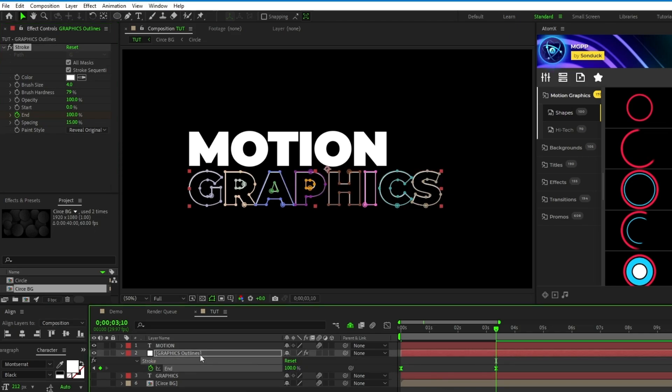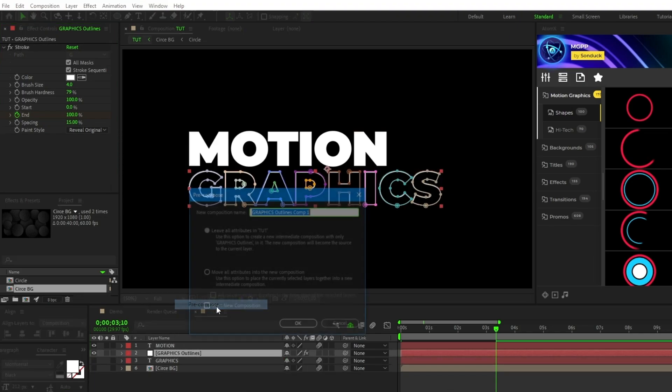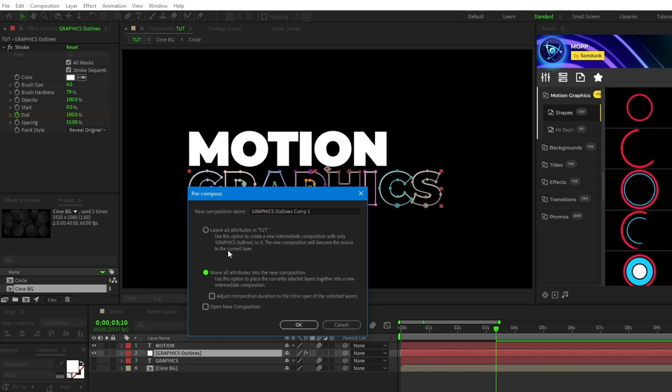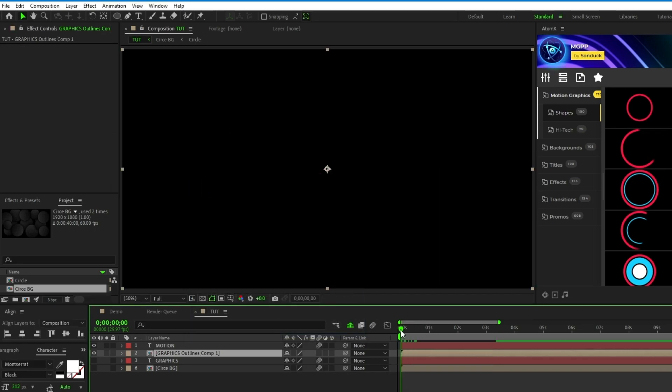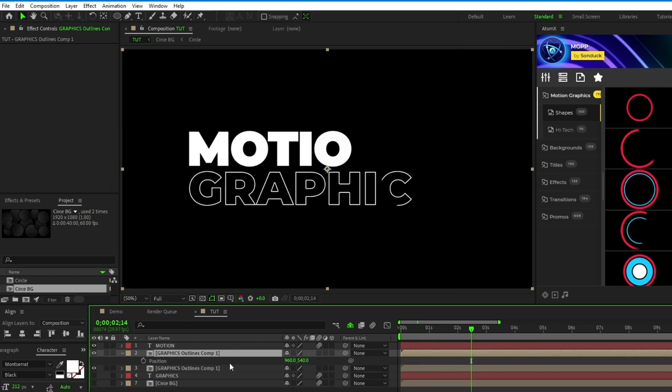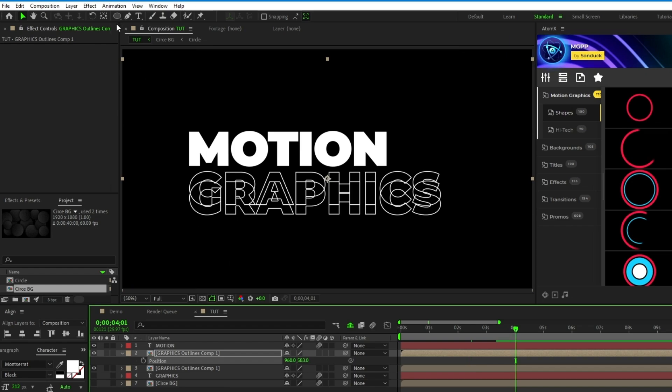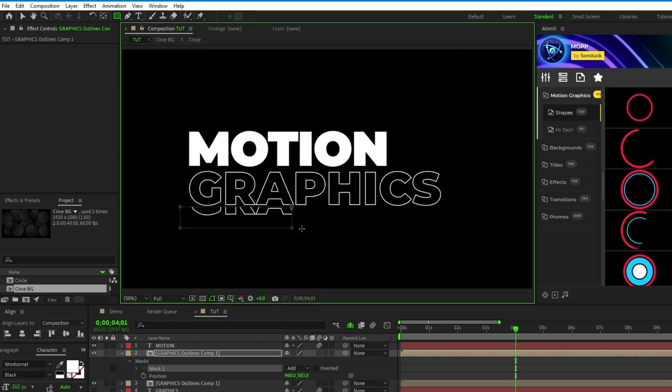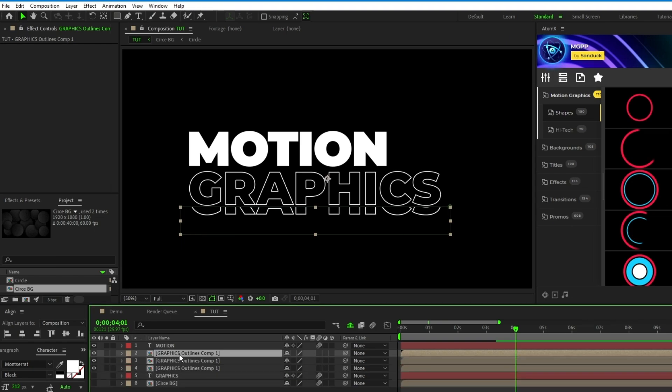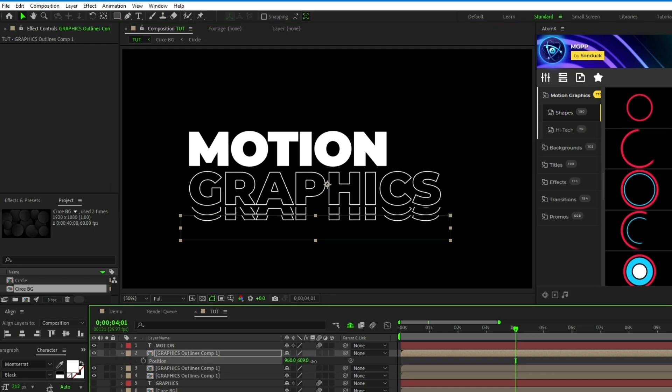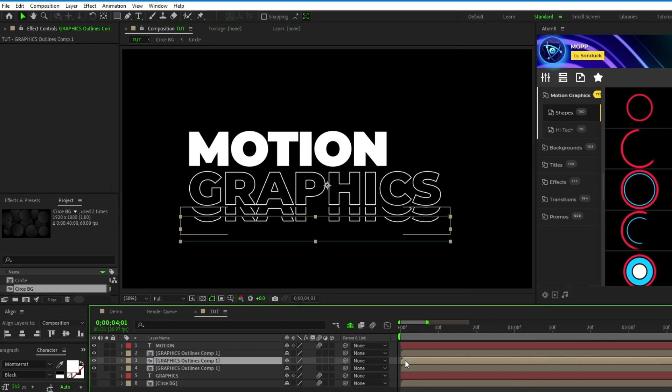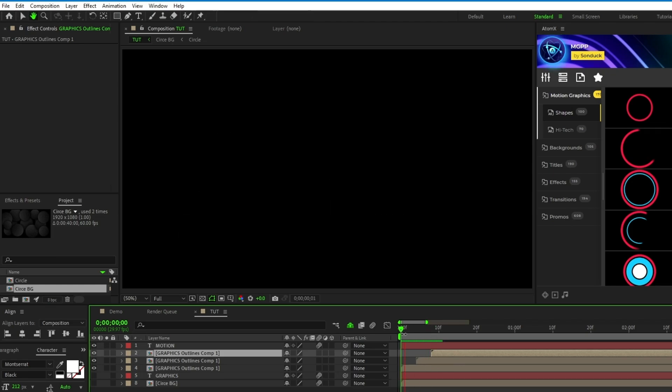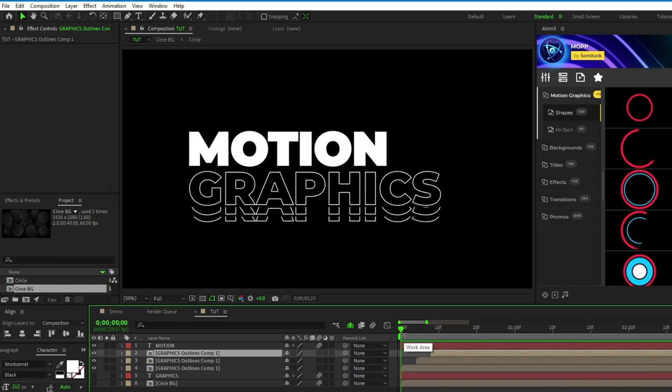Now, to do the chopping effect, we want to pre-compose this layer and again make sure that move all attributes is selected, that's really important for what we're going to do next. Hit OK, then press Ctrl D to duplicate the layer, bring its position down a bit, then select the rectangle tool, and click and drag to mask the layer so it's cut off at the bottom of the first layer. Then duplicate that layer, bring the mask down a tiny bit, and move the position down so it's underneath the previous layer. Lastly, offset their time on the timeline and now you have this cool chopped up effect for the title.